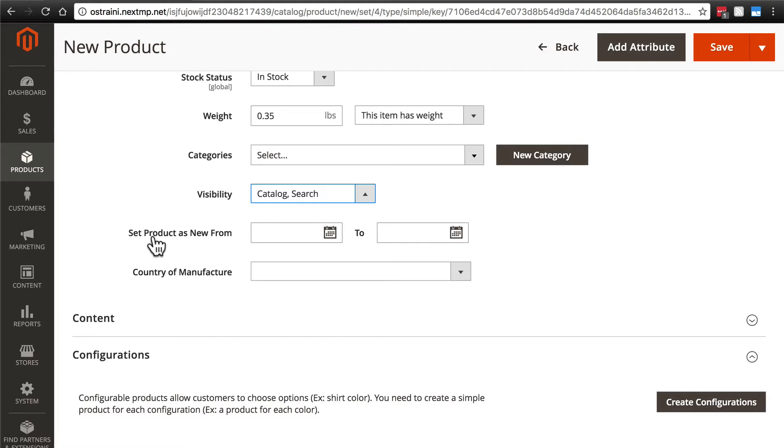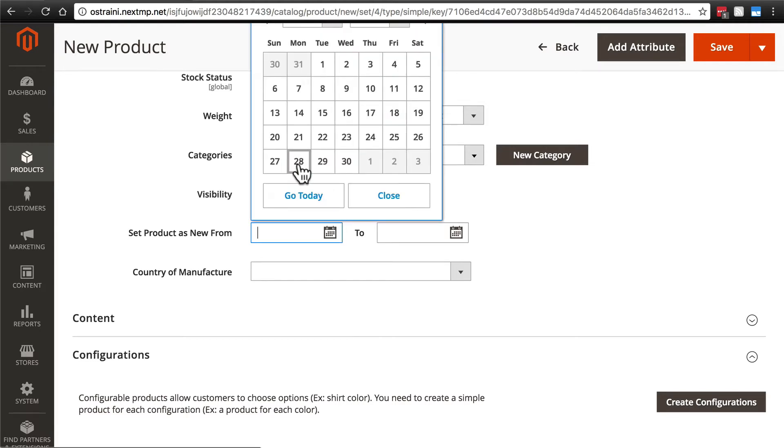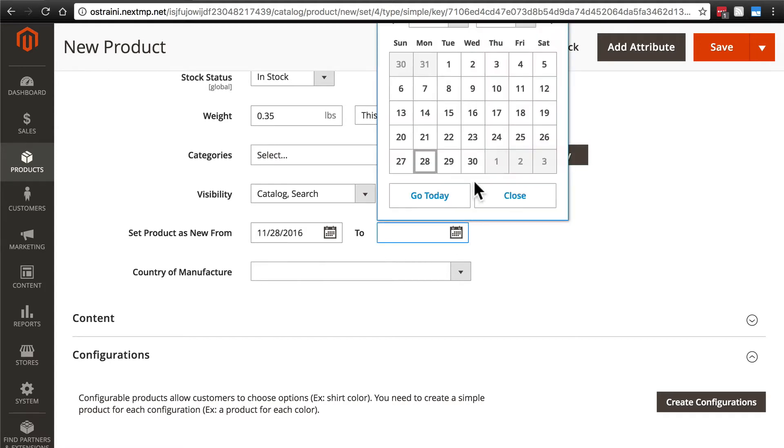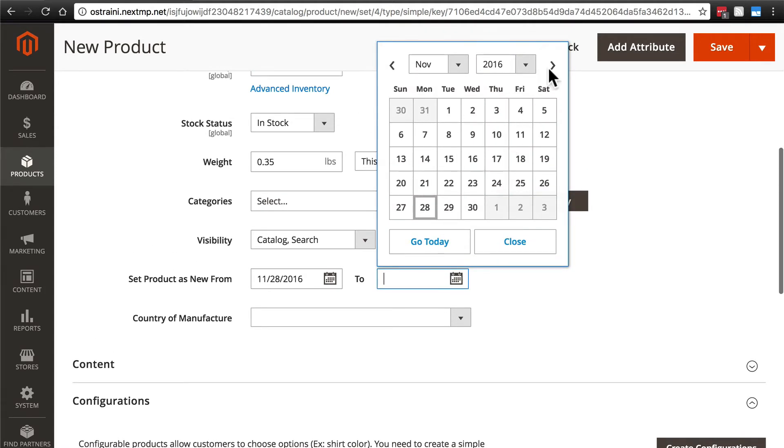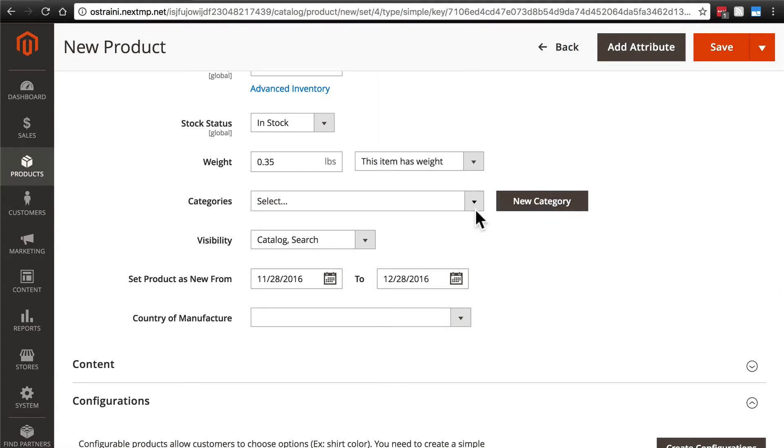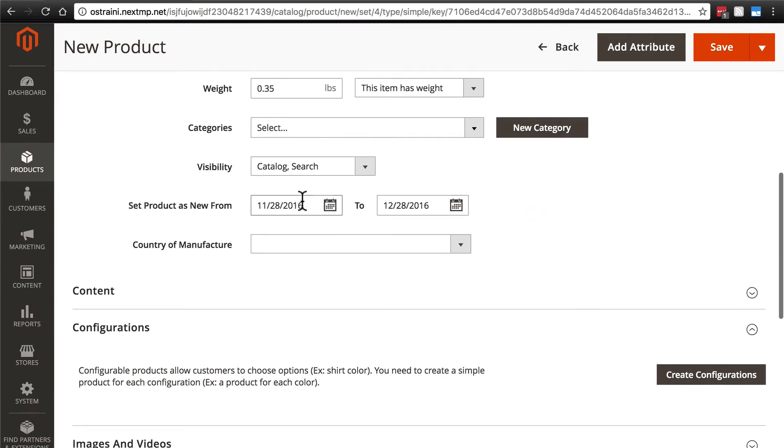You can set this product as marked as new from some calendar date to another. I'm going to go ahead and do that just to demonstrate. So we'll say that this is going to be marked as new from today, which for me is this date, and then maybe up until a month from now. So we'll go to December 28th. And so from this period in the system, the product will be marked as new, and after this date, it won't be marked as new anymore.